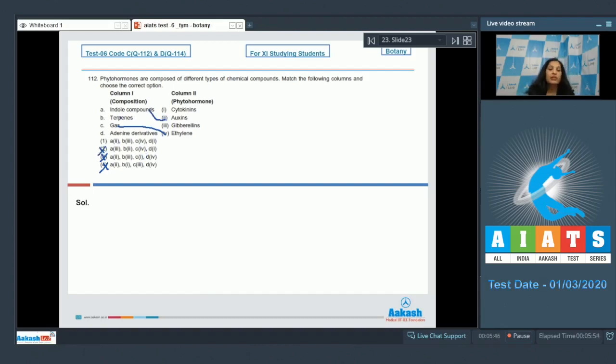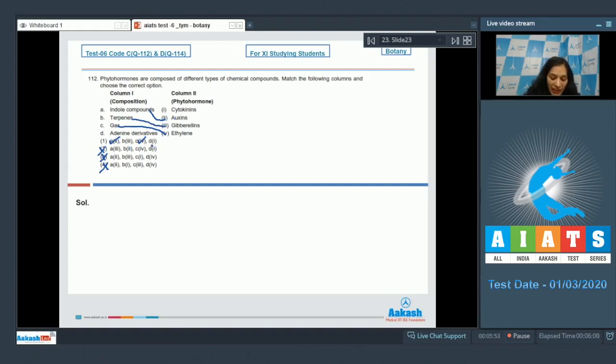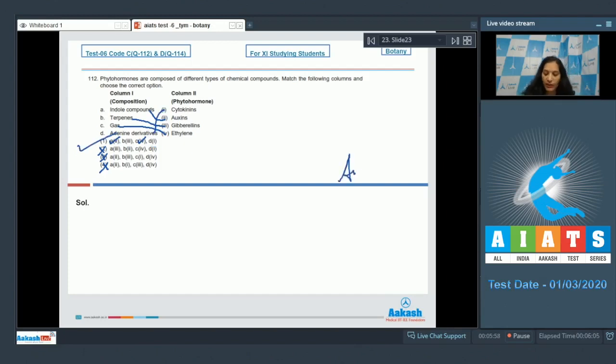number 2 is also ruled out. Now you can identify: B matches with third - terpenes, gibberellins; and D matches with first - adenine derivatives, cytokinins. So the correct option for the given question is option number 1. Let's move to the next question.